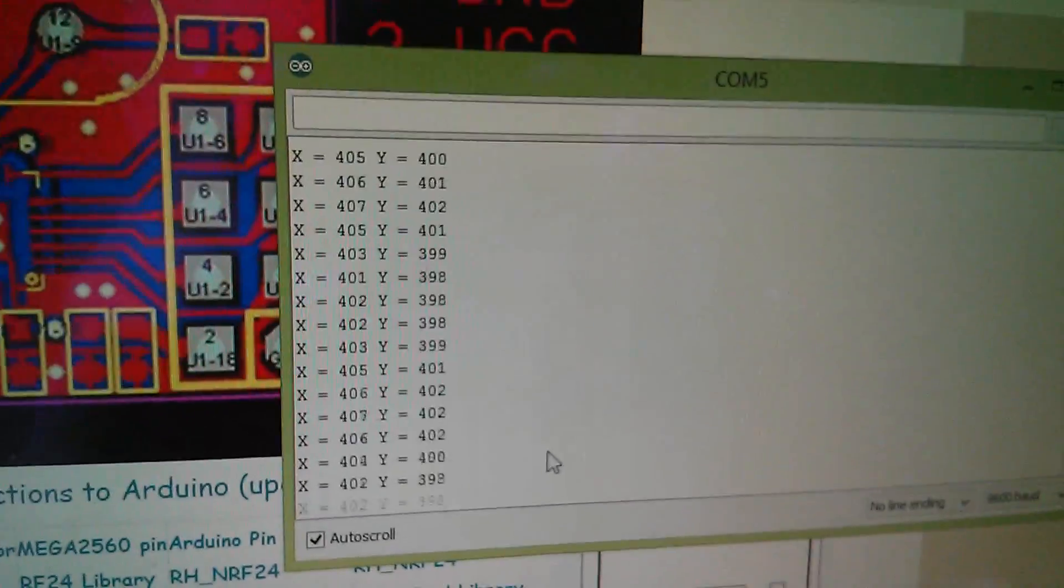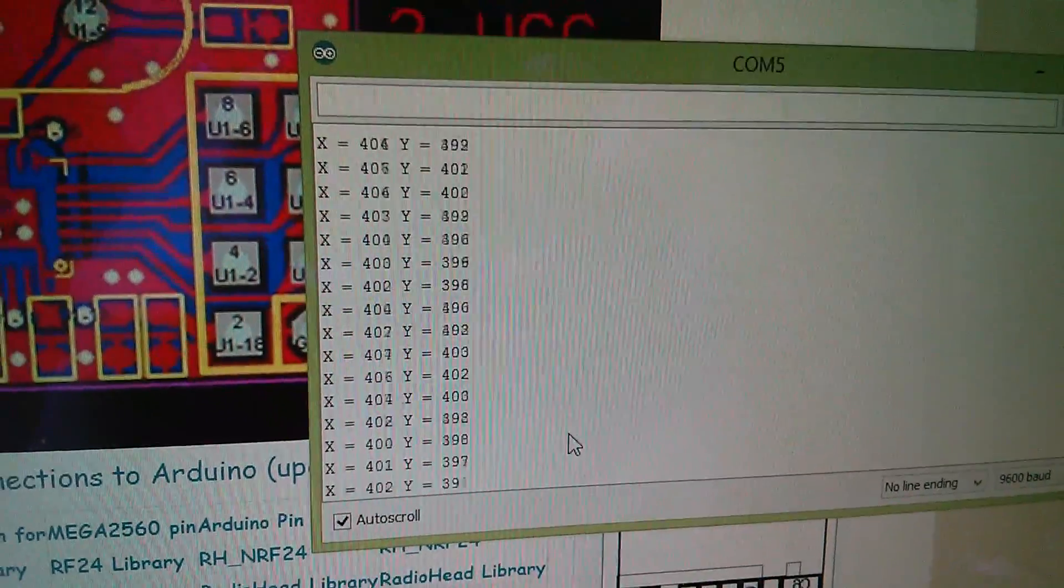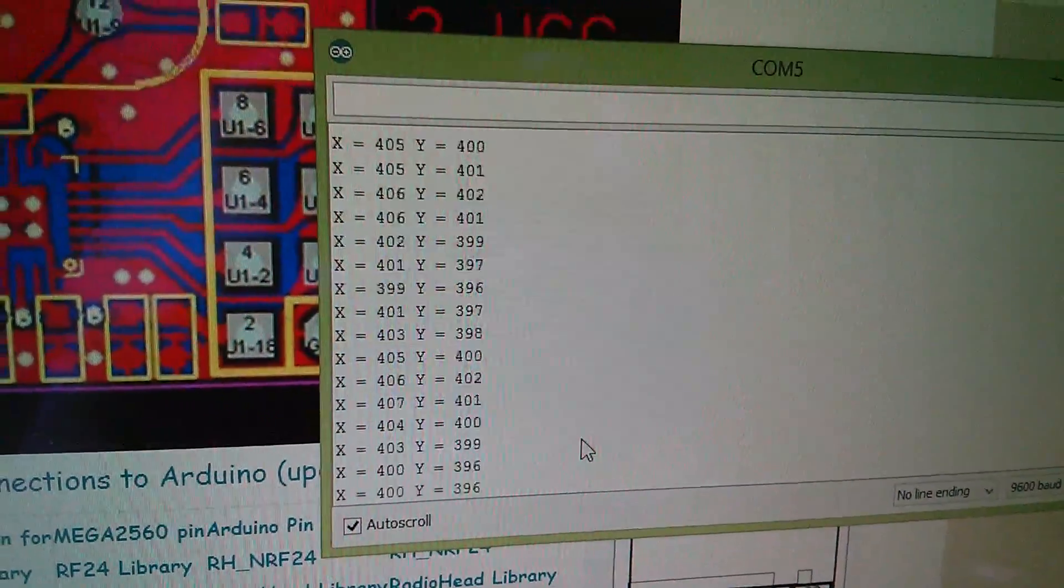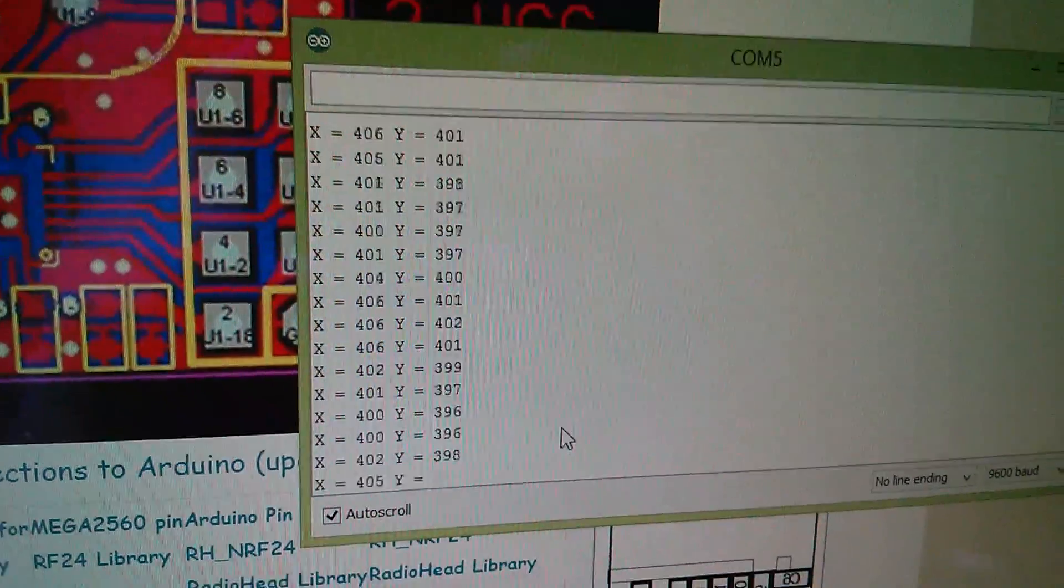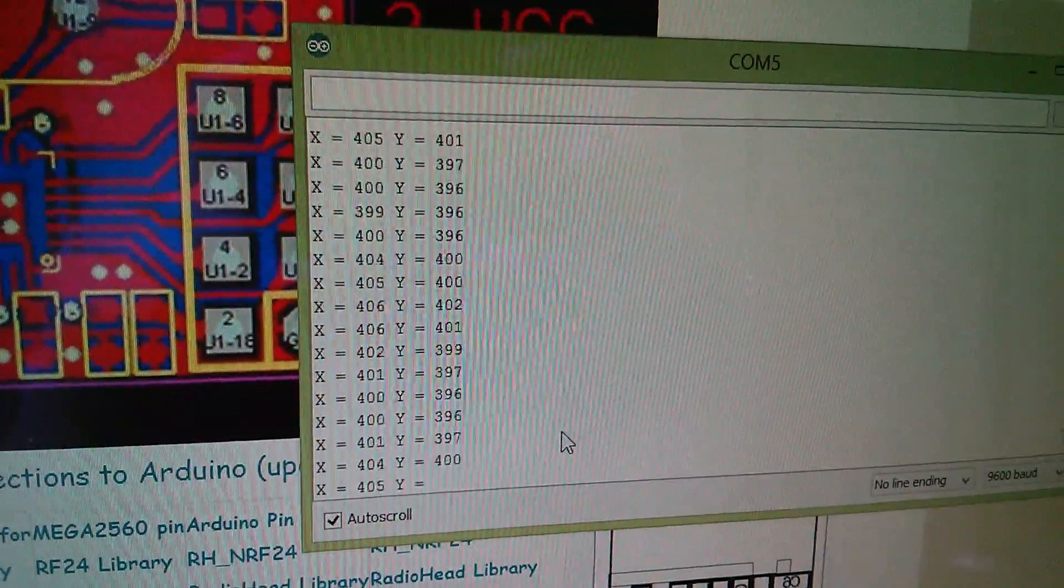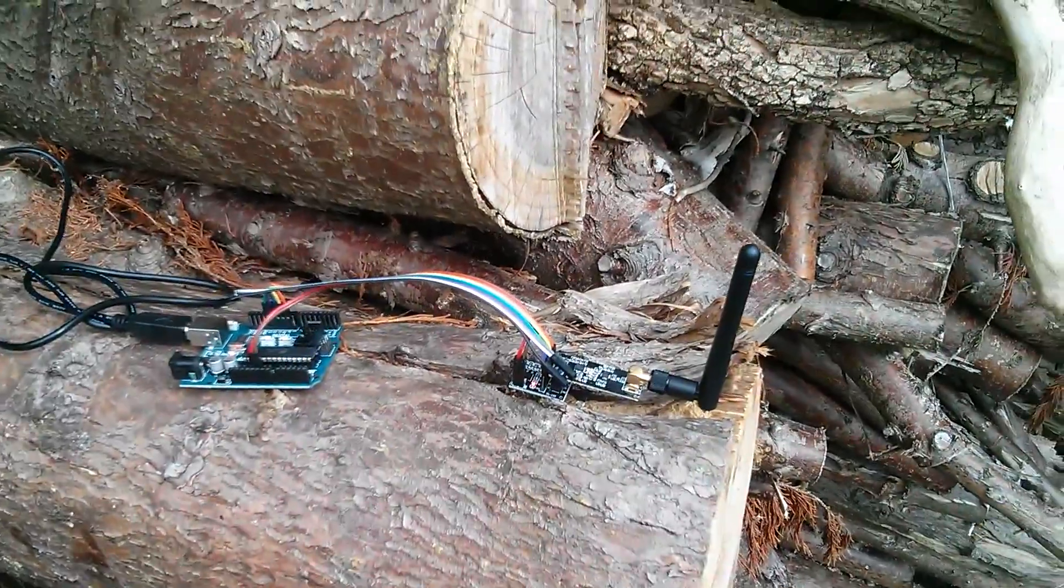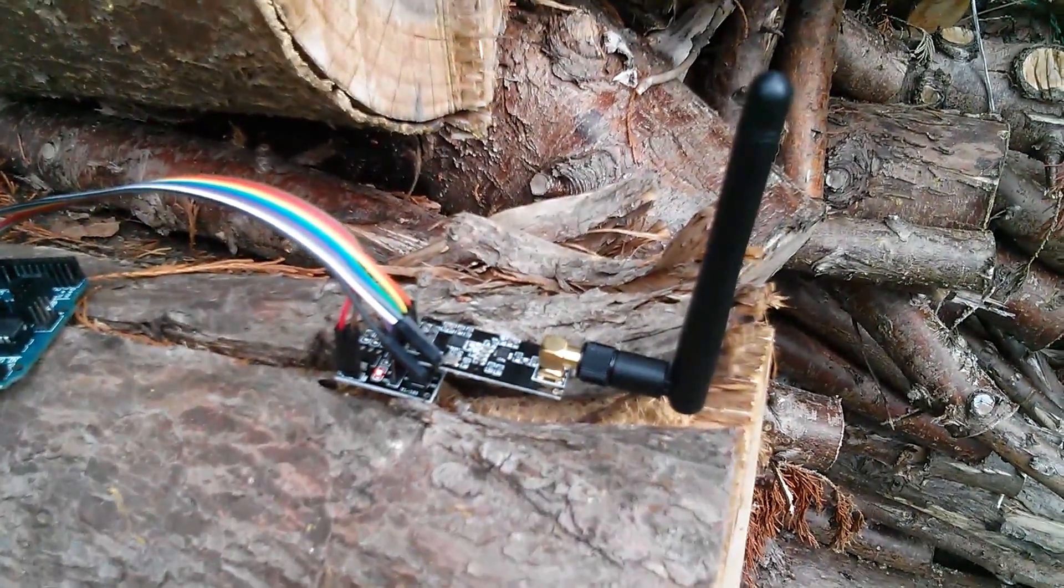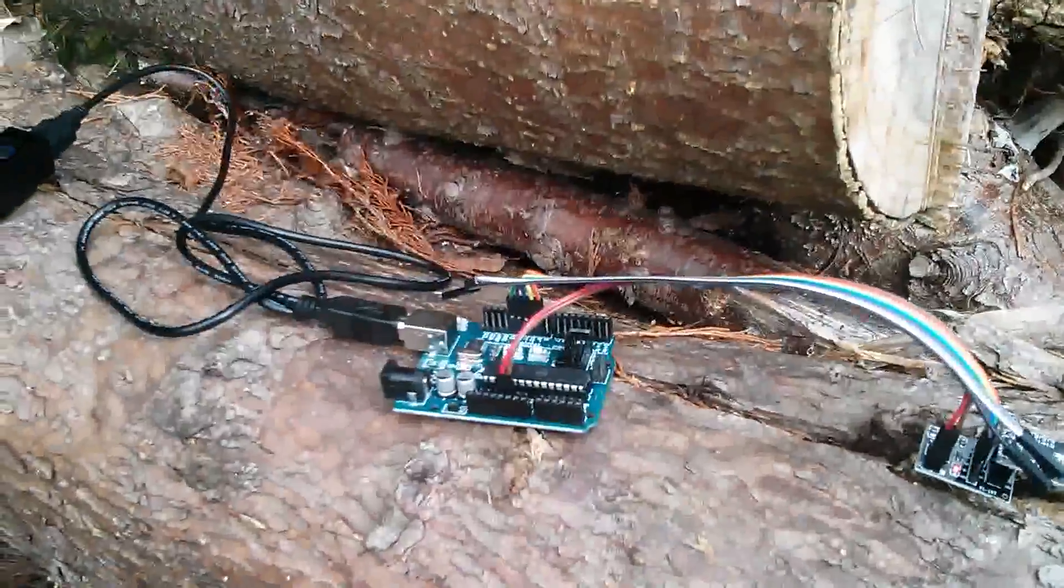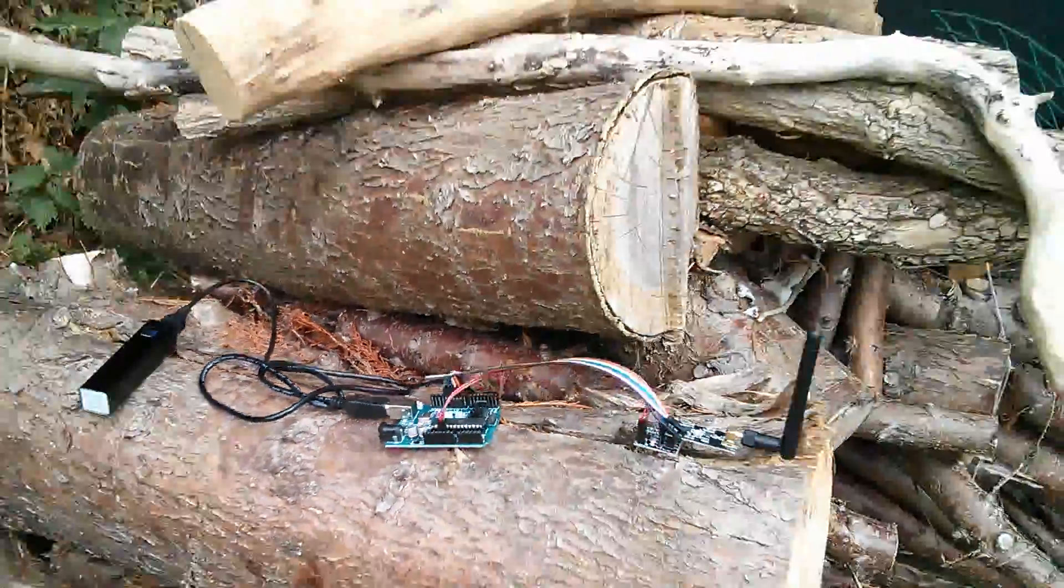And we have data. So now the question is, has this thing got greater range? I'm going to put it right down the end of the garden. So here it is. Here's the high power transmitter, and the Uno and the power bank.